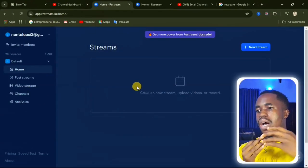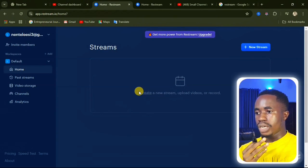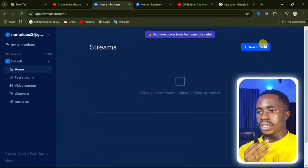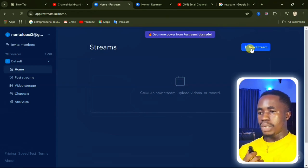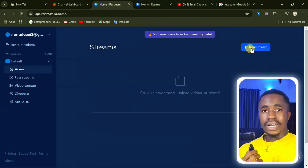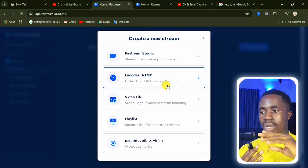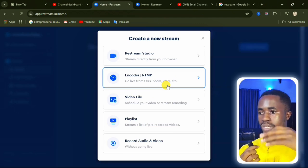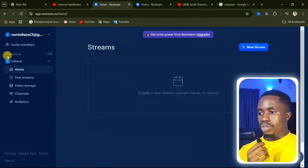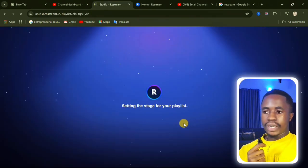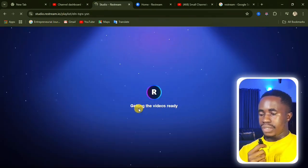From here, go ahead and create a new stream. You can click on 'Create a New Stream', 'Upload Videos', or 'Record', or simply click 'New Stream'. You can do this on your phone as well — just go to the website on your mobile browser and follow along. Click on 'Stream a list of pre-recorded videos', which is the playlist option.